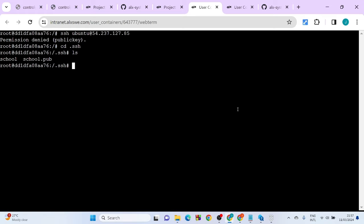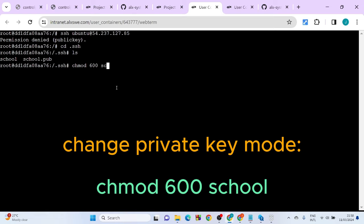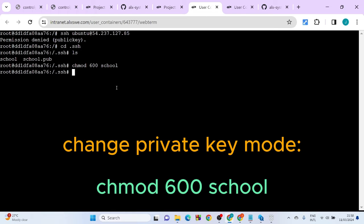Since you already have this key, you want to change the mode. So you do chmod, change mode to 600 on the public key, so that the file can now read, write, and execute. So you change the mode and hit enter, so I'm going to change the mode of that file.